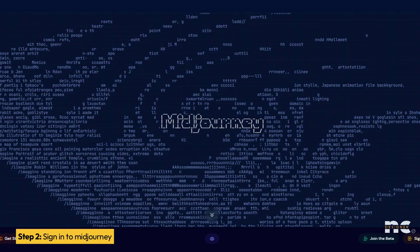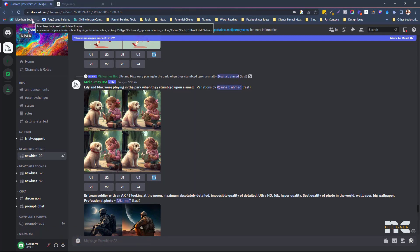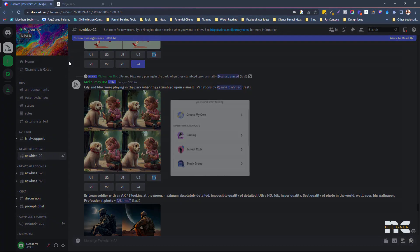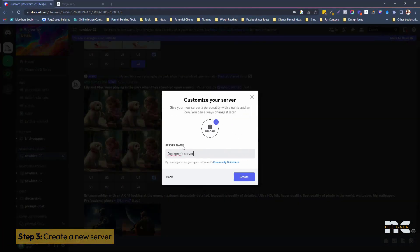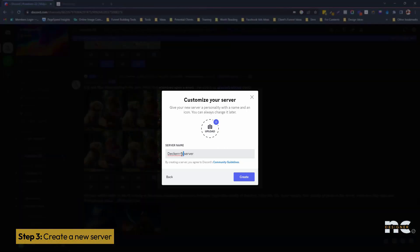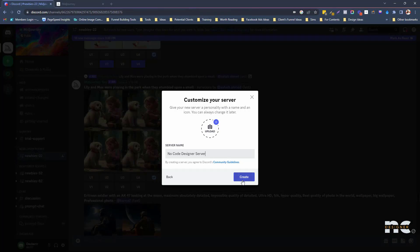So what's the first step? Once you're logged into Discord and connected to MidJourney, all you need to do is click 'Add a Server,' then 'Create My Own,' and make sure to choose 'For a club or community.' Then just give it a name — for me, let's say 'No Code Designer Server.' Then hit create.